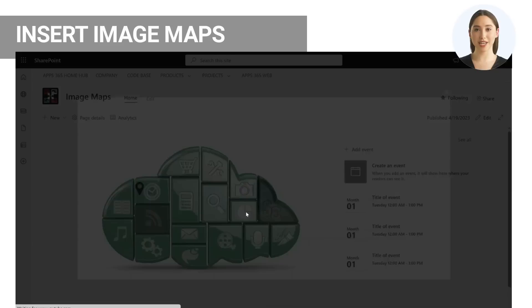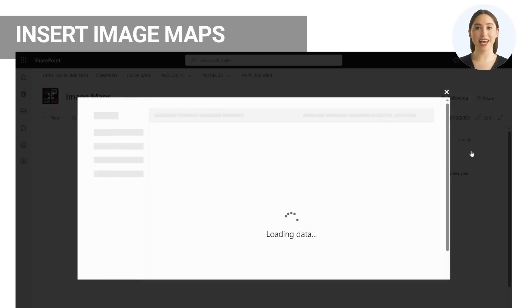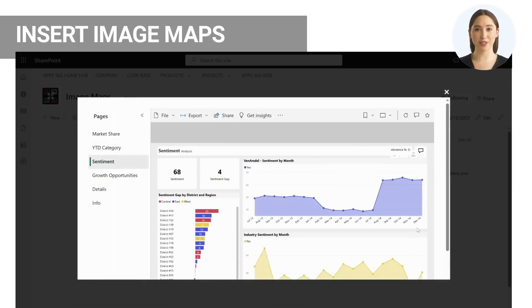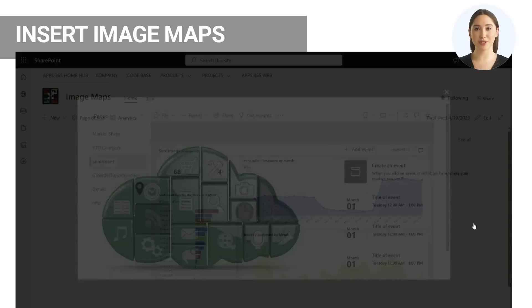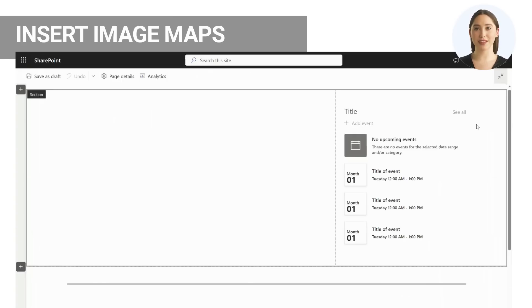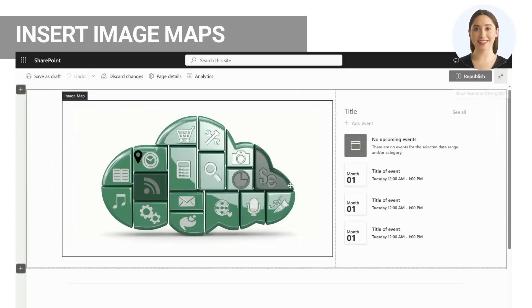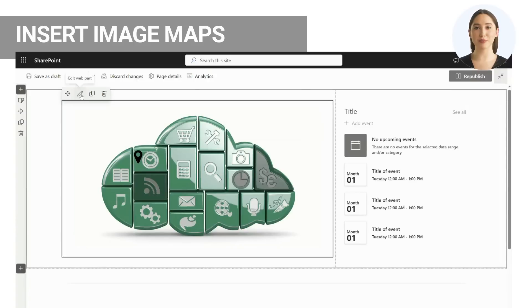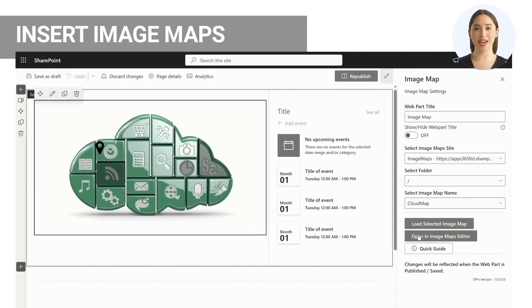You can select to open and edit your image map from the web part to the builder or open from within the builder. Any edits and saves from the builder will reflect to the SharePoint page without having to republish the page.